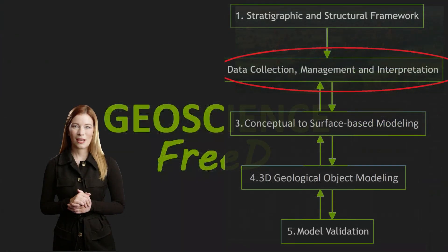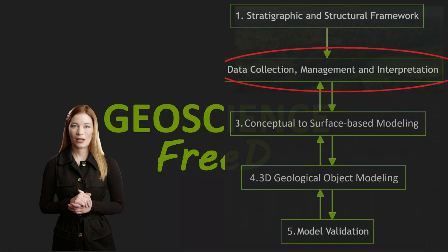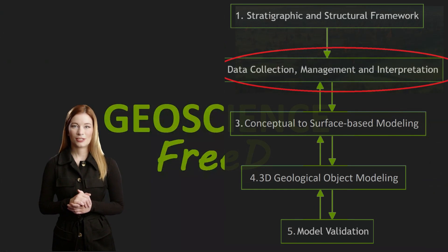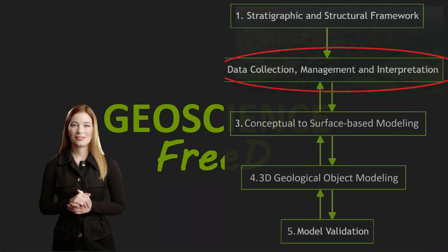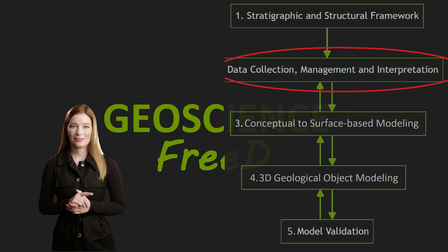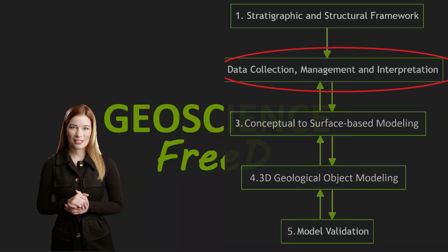In the following episodes I will show more detail on interpretation and correlation of geotechnical data with QGIS. Thank you and please subscribe.